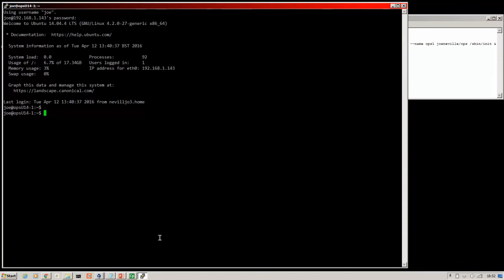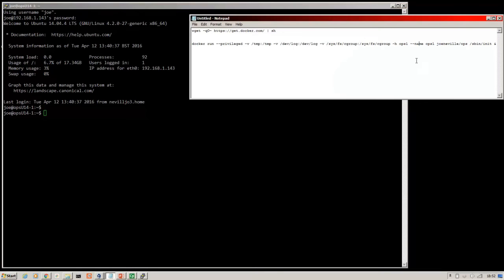Okay, so I've logged back in and we're on to step three already. So now we need to run Docker run.